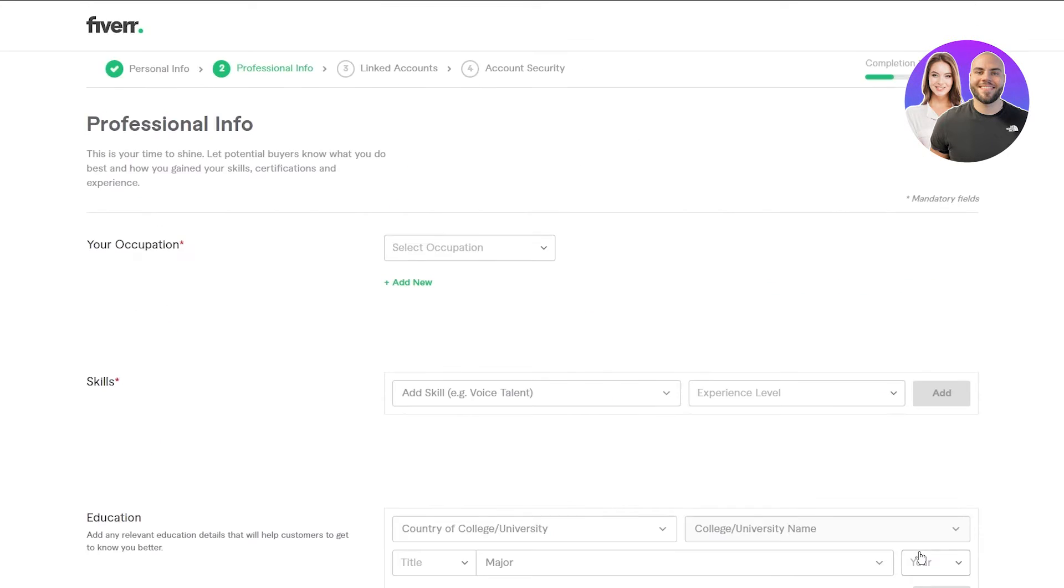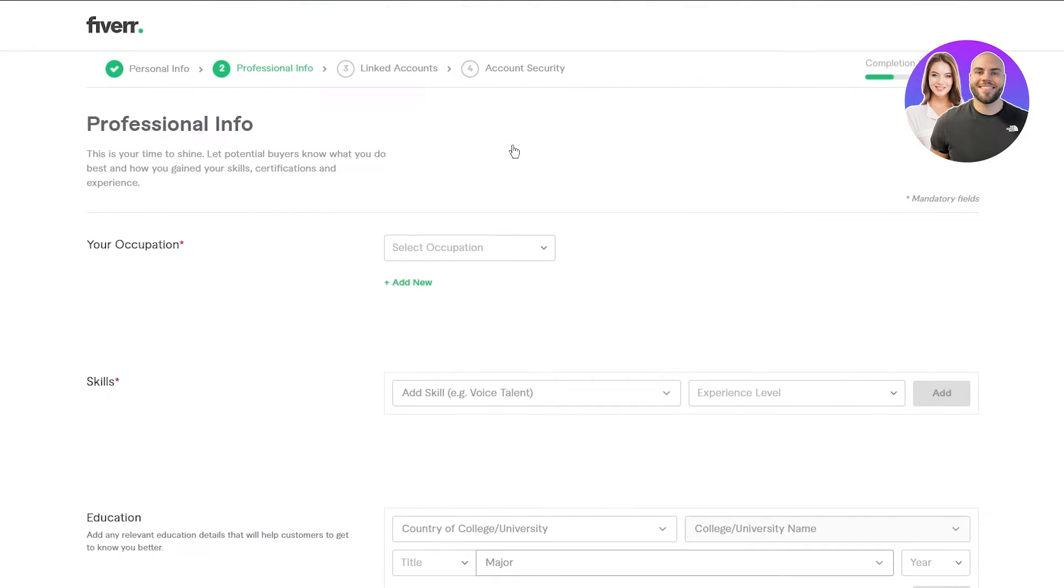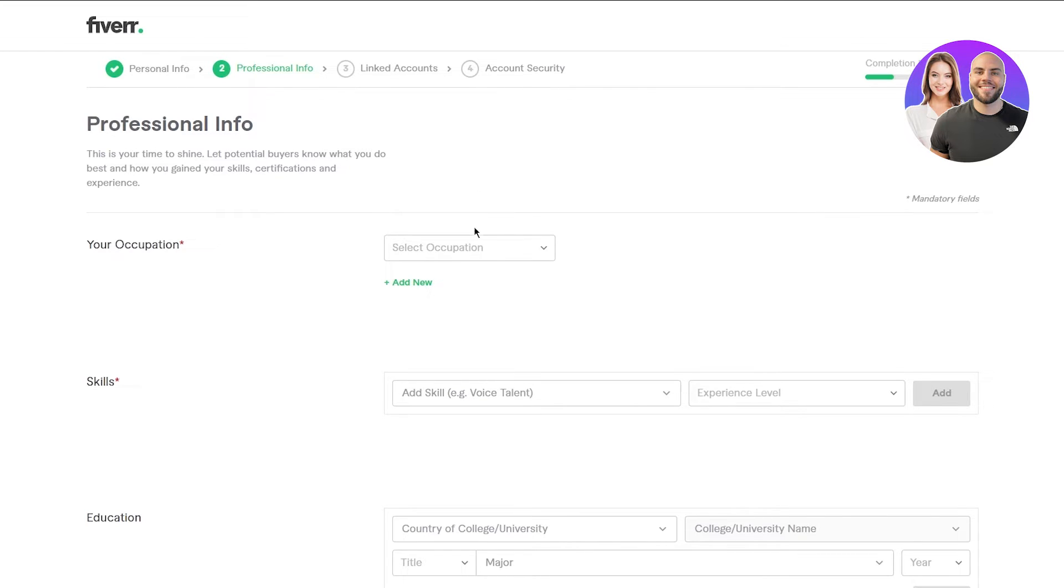Once you do that, this is the crucial section, because now you're in your professional info section. And the professional info section is what really matters. This is where people are going to come and see, this guy is the real deal. So first of all, your occupation.